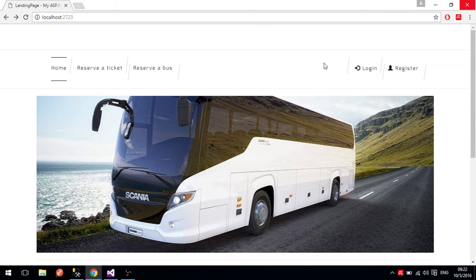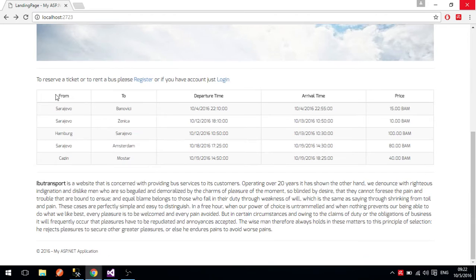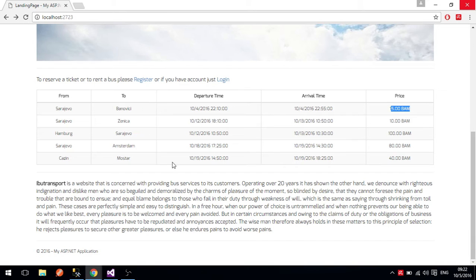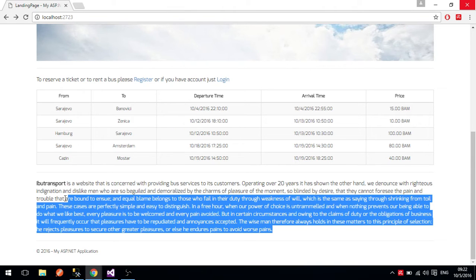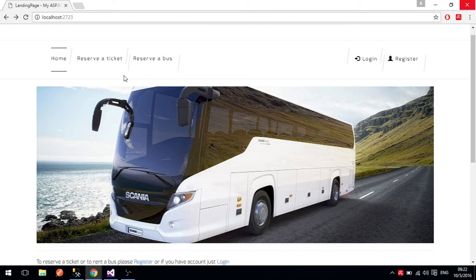This is the landing page for any user, whether it is the admin or ordinary user — they will get this page as the landing page. If you scroll it down, you can see a table that shows a snippet of some lines: where buses go from, where they go, and what the departure and arrival time is, as well as the price of a particular ride. There is also a short description about what the company does, but it's actually just random text for demo purposes.